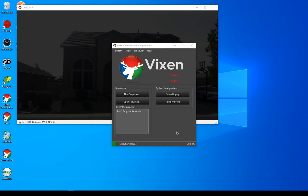Hello, this video is to demonstrate a new feature that's going to be in Vixen 3.6 update 1. This addresses some of the long-standing need for better ways to be able to share sequences in Vixen with other users.